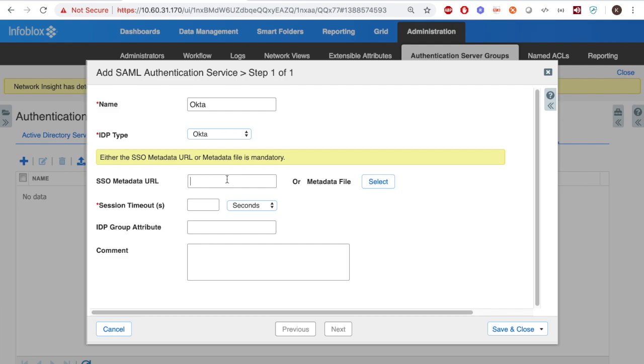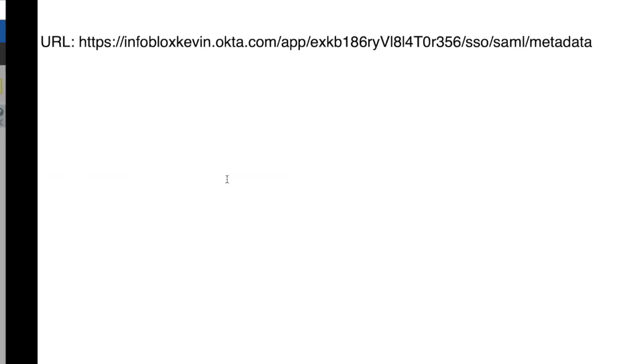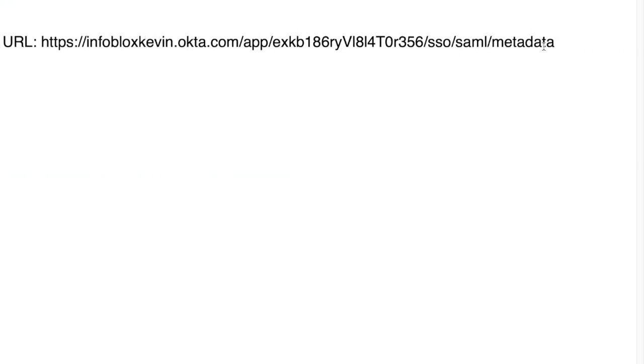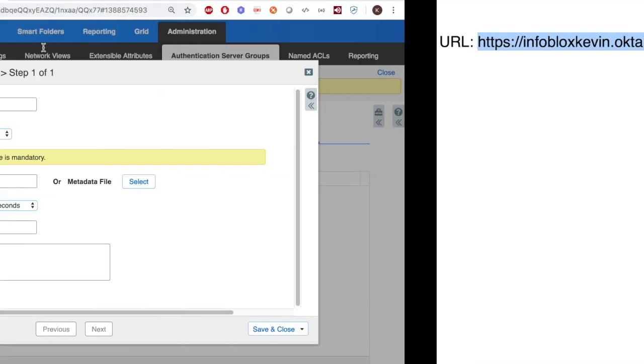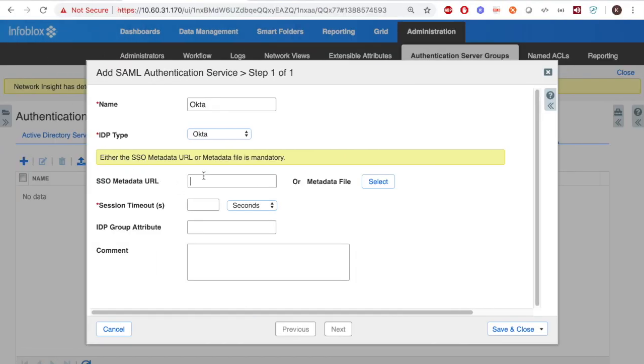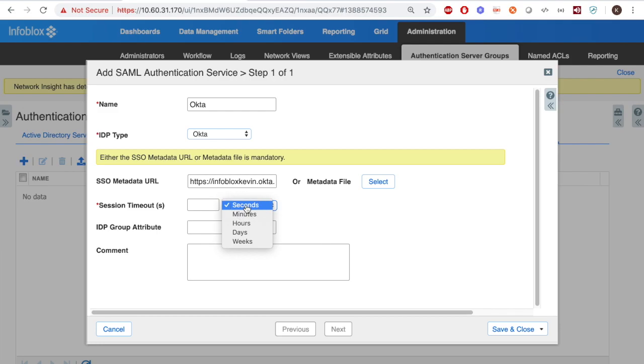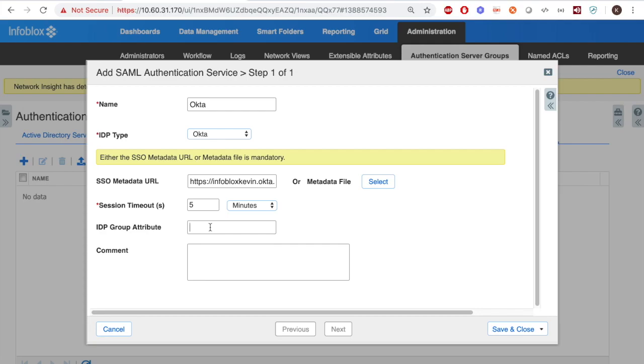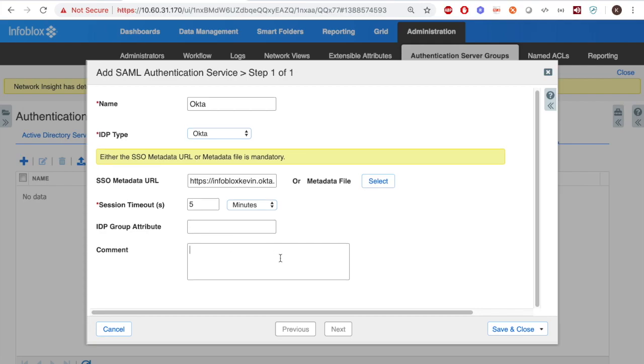Then, for the SSO Metadata URL, you can choose the URL that we saved. Instead of using the URL, you can also upload the file of the metadata if you saved it into a file. Finally, for the session timeout, enter how long you want to allow a user logging on with the Okta to have access to the Infoblox appliance.